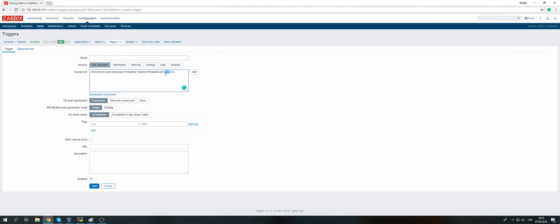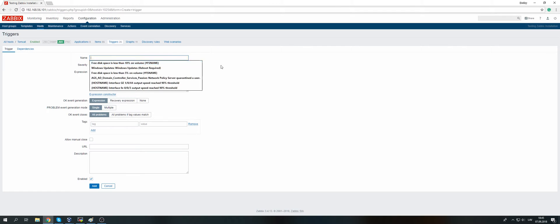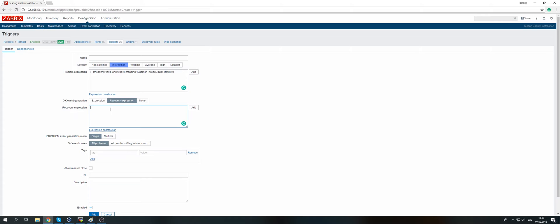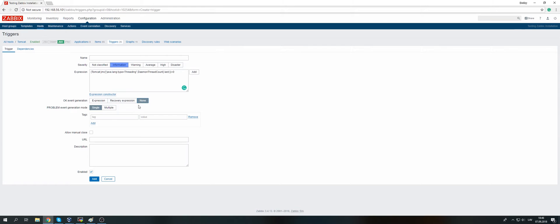Look inside the Zabbix documentation for all supported trigger functions — I will post a link in the description. Set the threshold and the severity — how important this problem will be to you — and give the trigger a name. For event generation, when this trigger turns to problem state, you can control when it goes back to OK. Default expression means when the expression is false, the trigger goes back to OK; when true, it stays in problem state. Recovery expression allows you to specify different expressions — for example, if last value equals 0 it's a problem, but if last value equals 5 it goes back to OK.